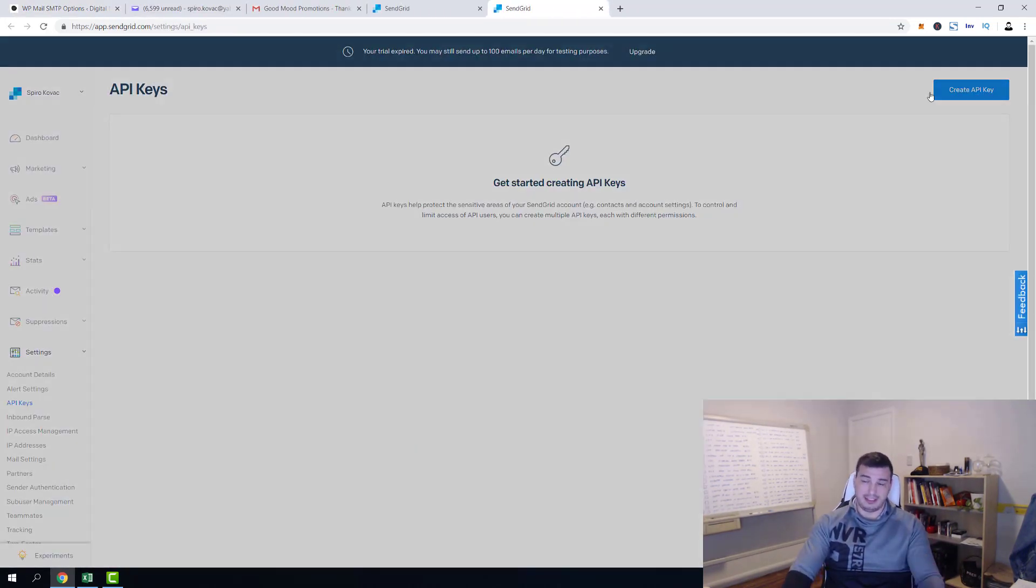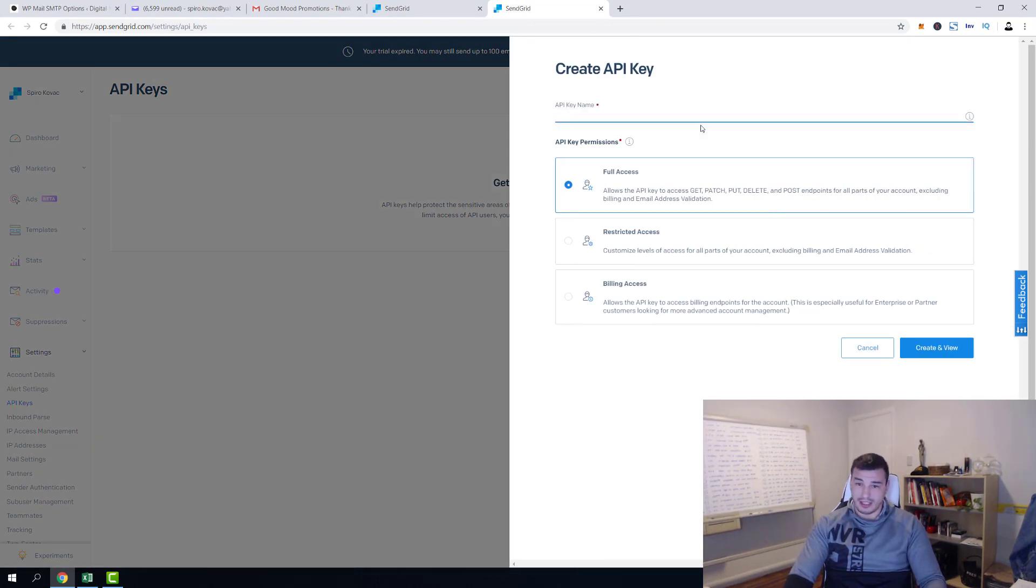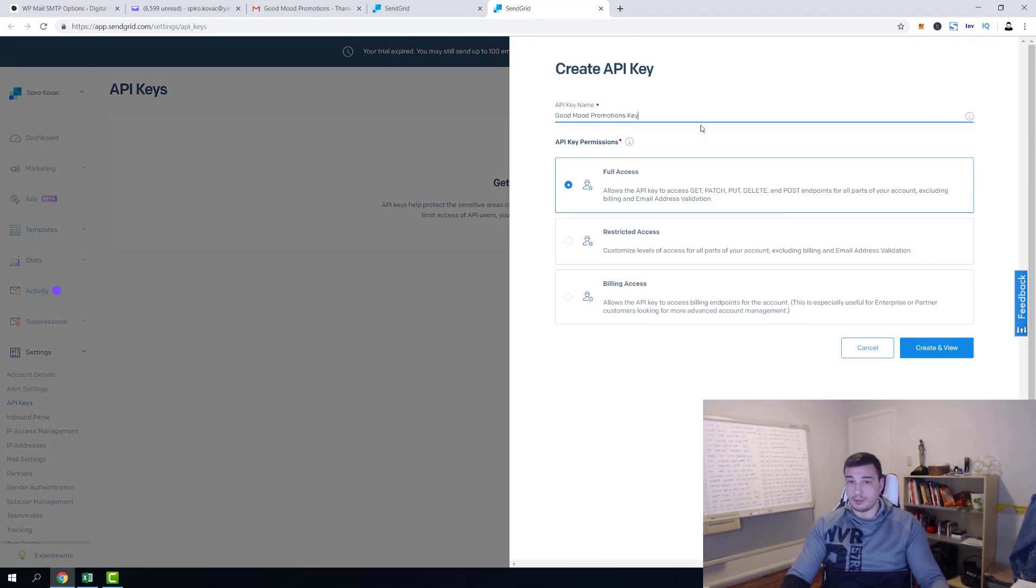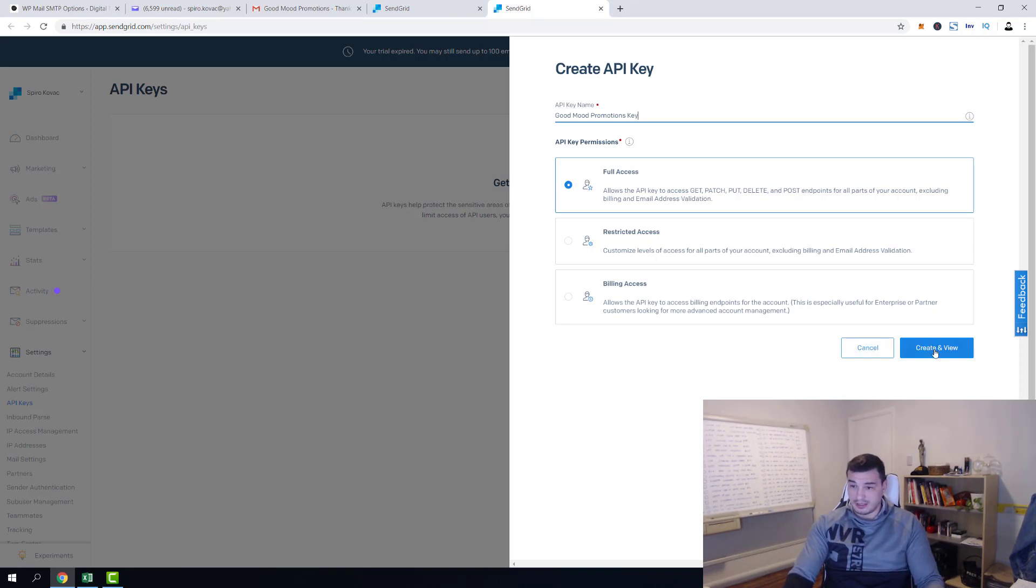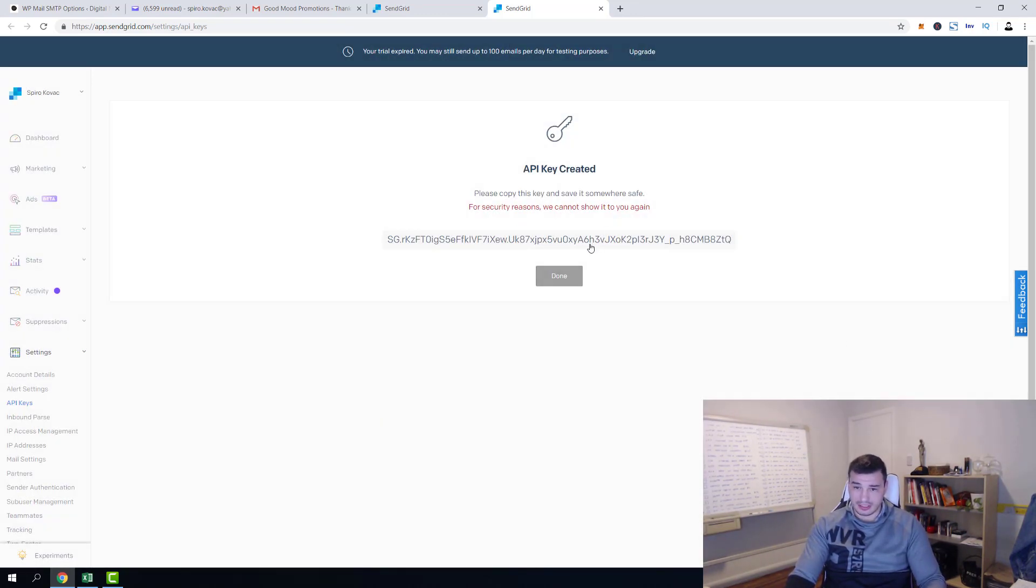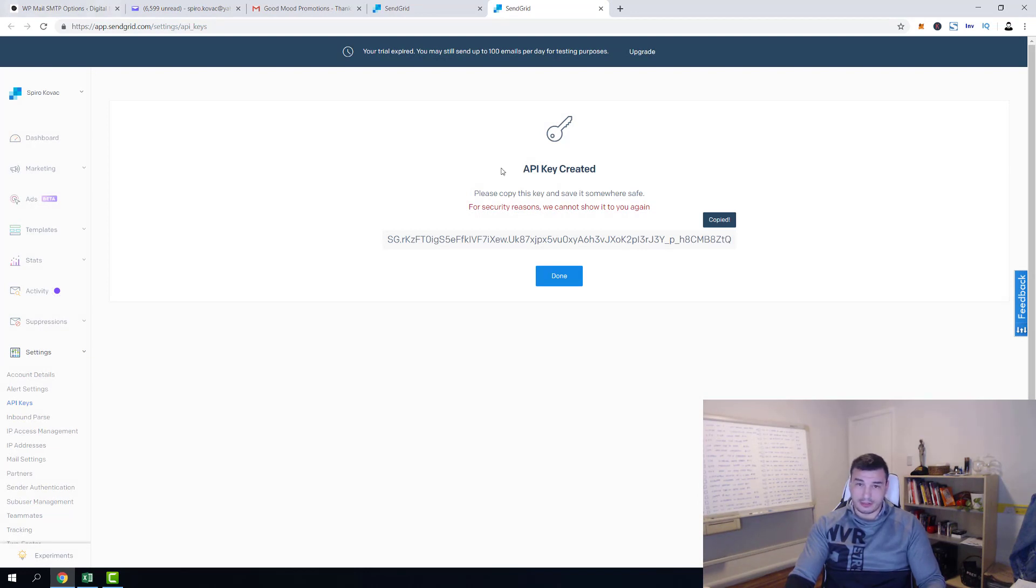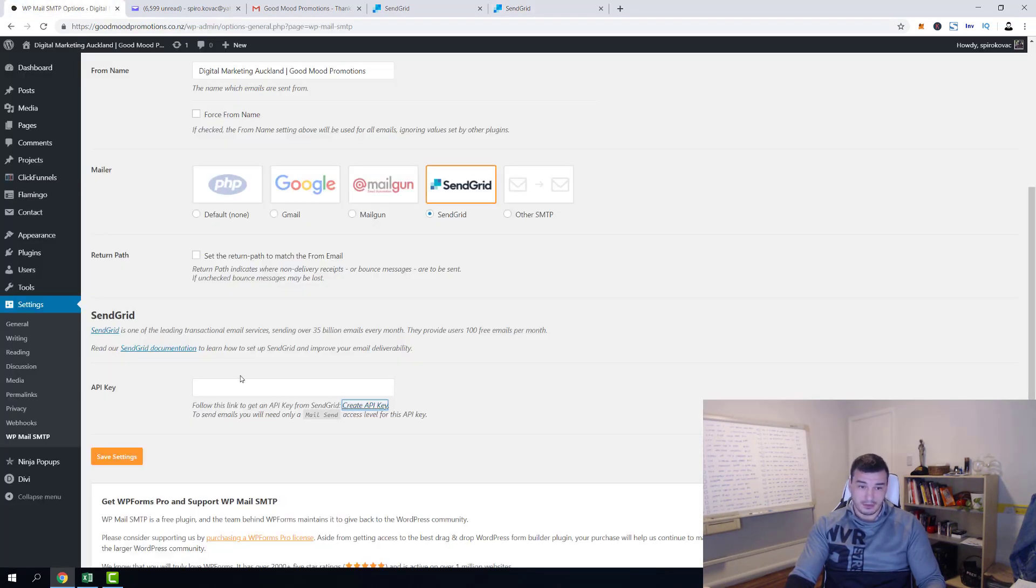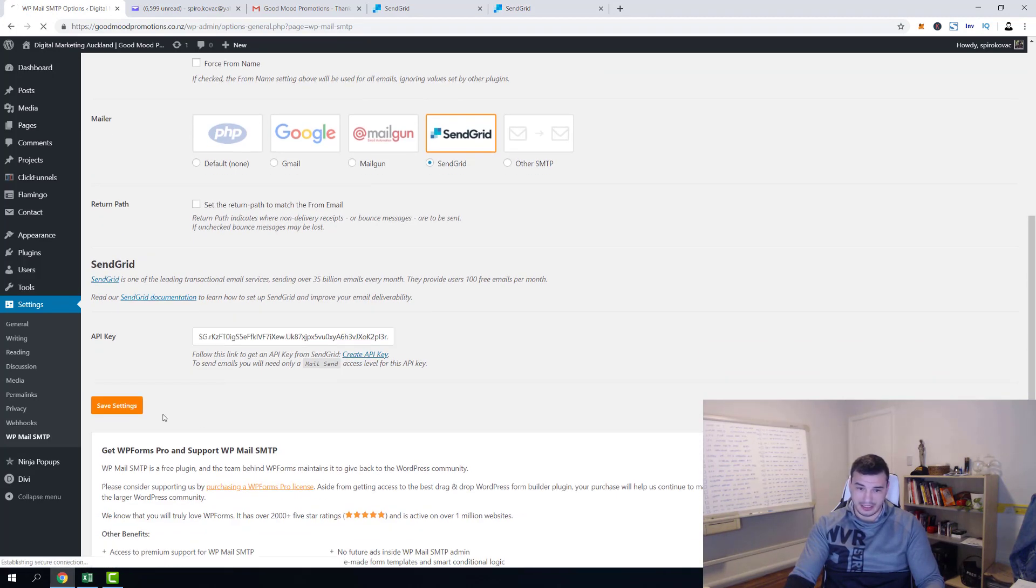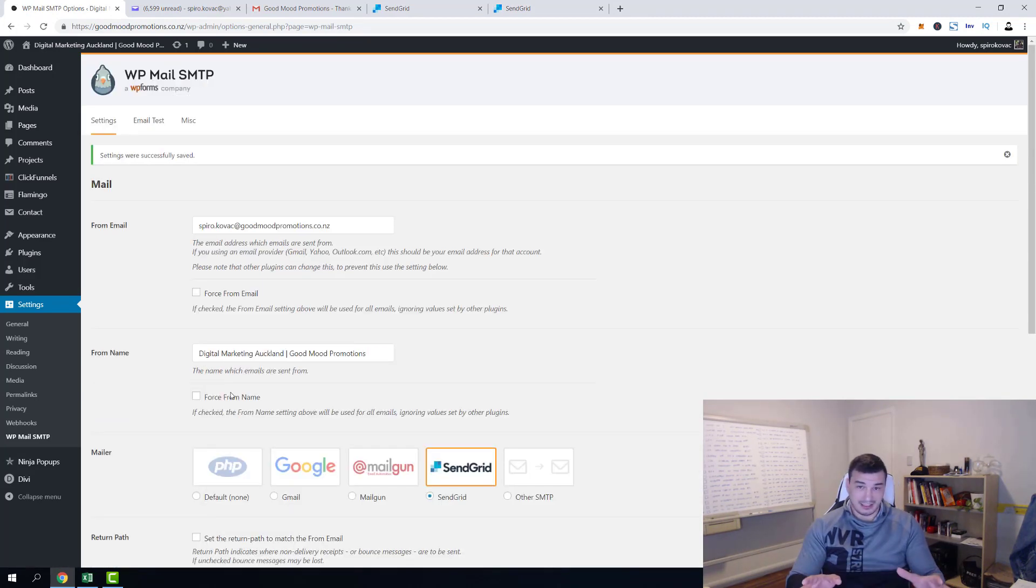So click API key and then full access here. Give a name, Good Mood Promotions key, and then I'm gonna click create, create and view. And here we go, this is our API key. Just click, it's gonna copy. Go back to plugin settings again, paste it into API key field and click Save. And that's it guys, it's fixed.